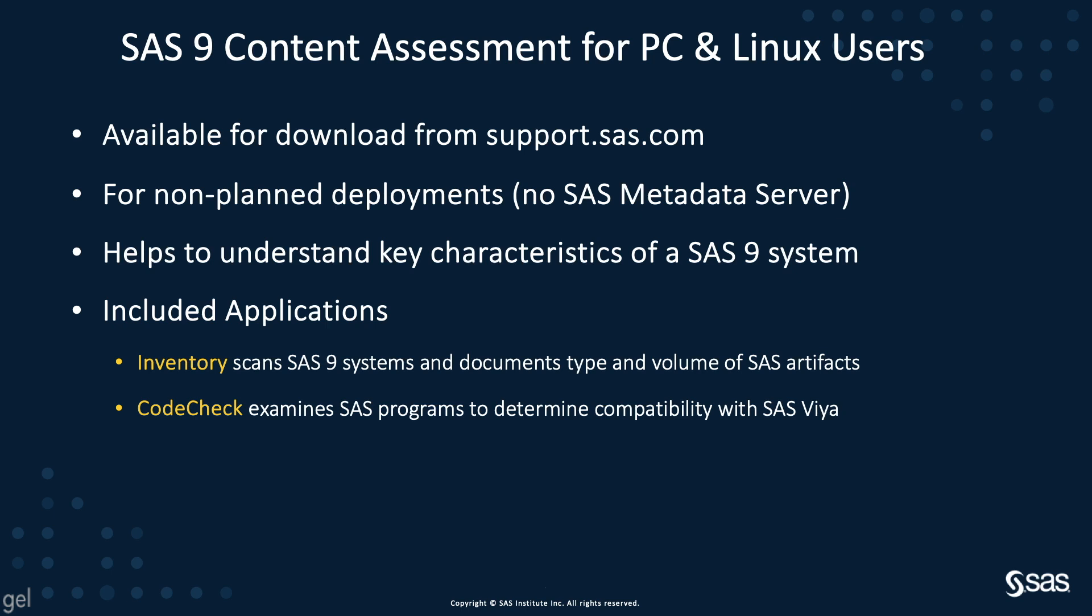Until this point, we've had nothing for base SAS users that use SAS on the PC or Linux. SAS 9 Content Assessment for PC users on Linux is a new tool that allows users to assess non-planned deployments to inventory their artifacts and assess readiness of their SAS code for migration to SAS Viya.